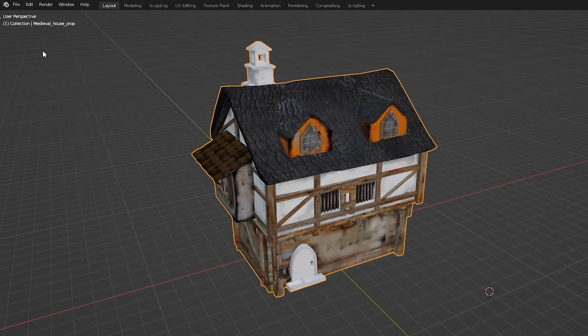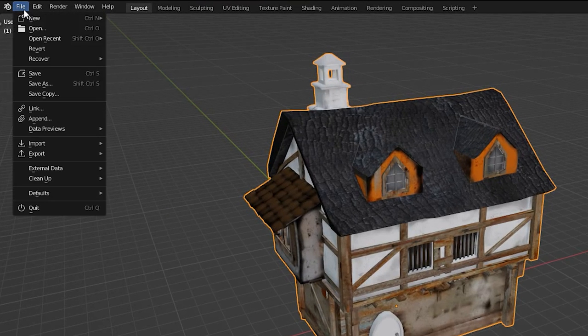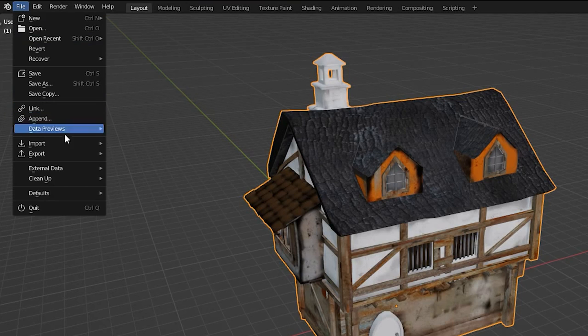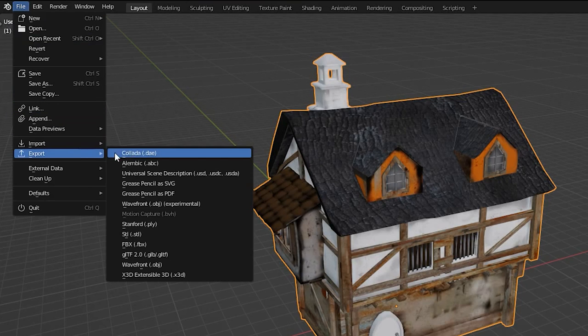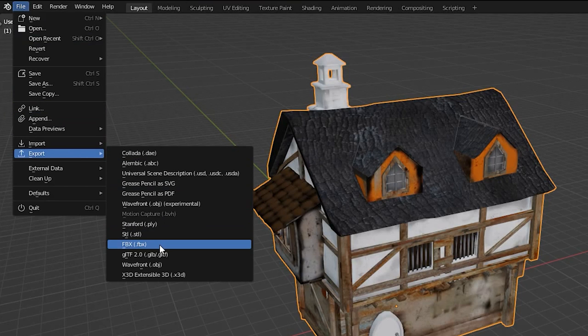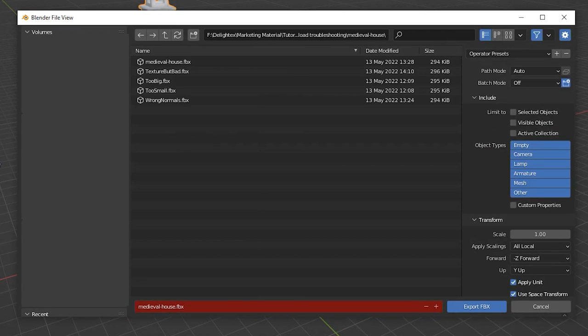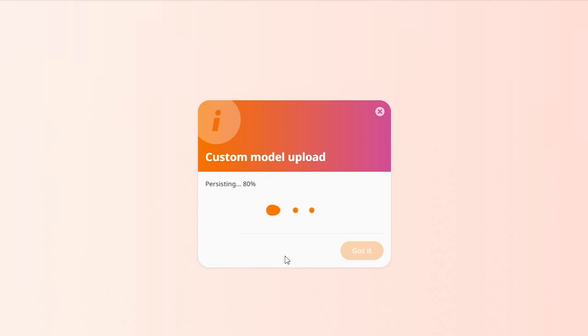When you're done making adjustments to your model, you'll need to export it again. Go to File, Export, FBX, click Export, and upload it again to CoSpaces EDU.